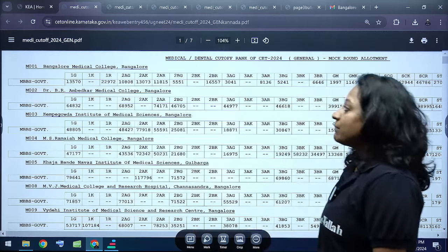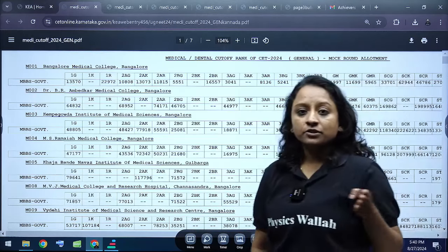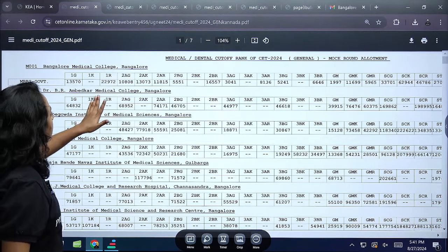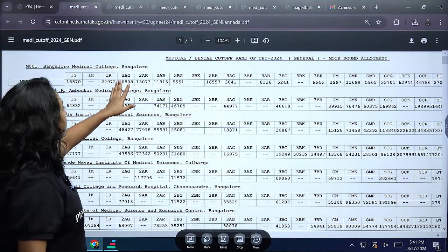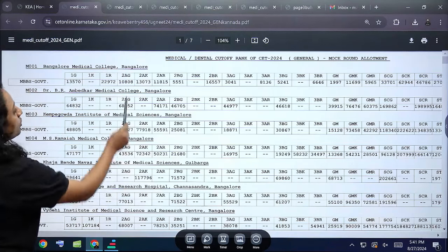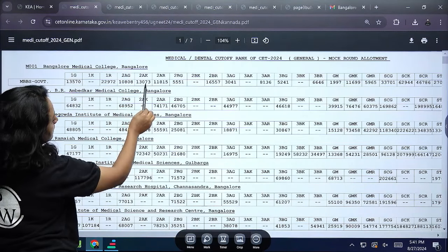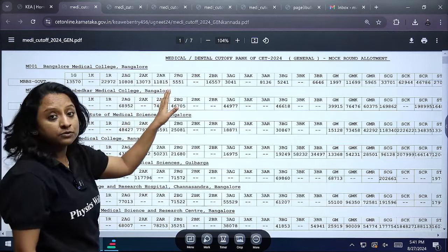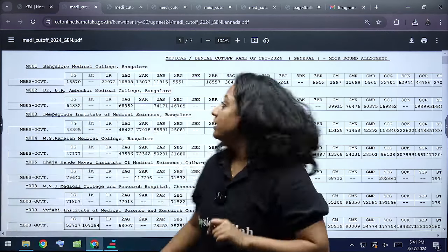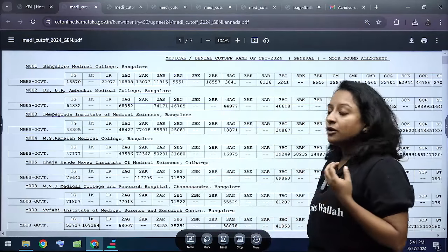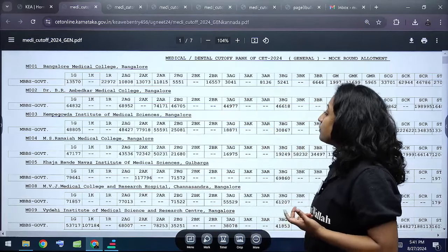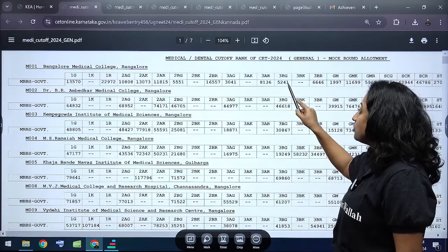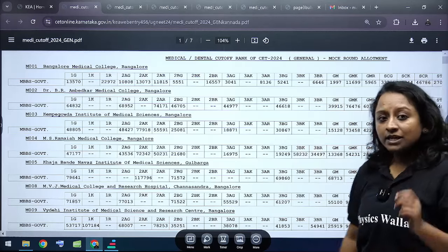For MBBS government seats at Bangalore Medical College: Category 1 General cutoff is 13,570; Category 1 Rural is 22,972. Category 2A General is 10,808; 2A Kannada Medium is 13,073; 2A Rural is 11,815. Category 2B General is 5,551; 2B Rural is 16,557. Category 3A General is 3,041; 3A Rural is 8,136. Category 3B General is 5,241.